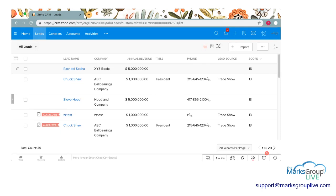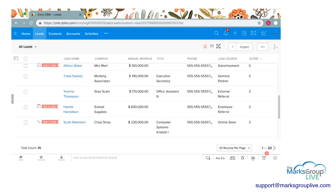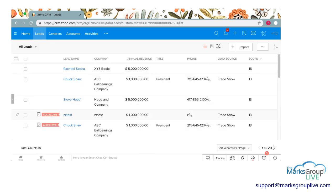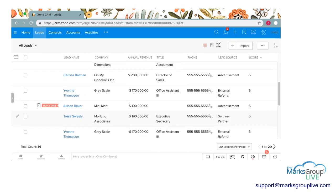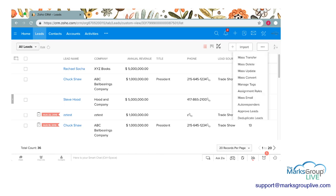So that's how you do a deduplication of one specific record. Now I'm going to show you how to deduplicate the entire module. Maybe you're going through and you see multiple of the same record and you just want to run a cleanup and get everything streamlined. So what I'm going to do is click on the dot dot dot of the main module page, and down here at the bottom it says Deduplicate Leads. I'm going to go ahead and click on that.